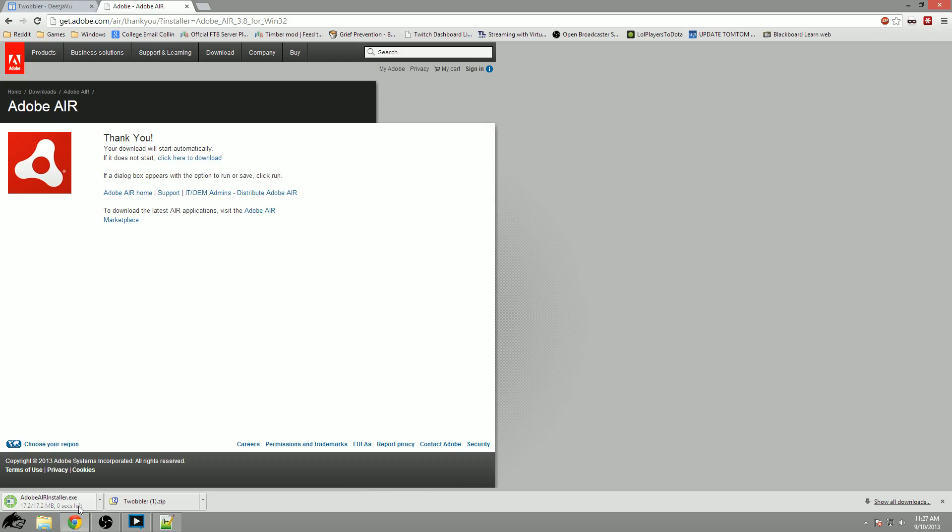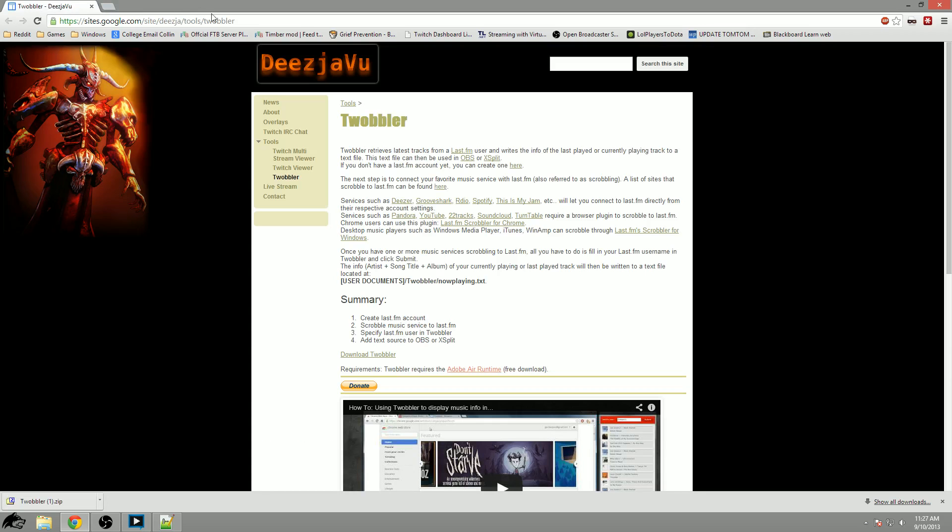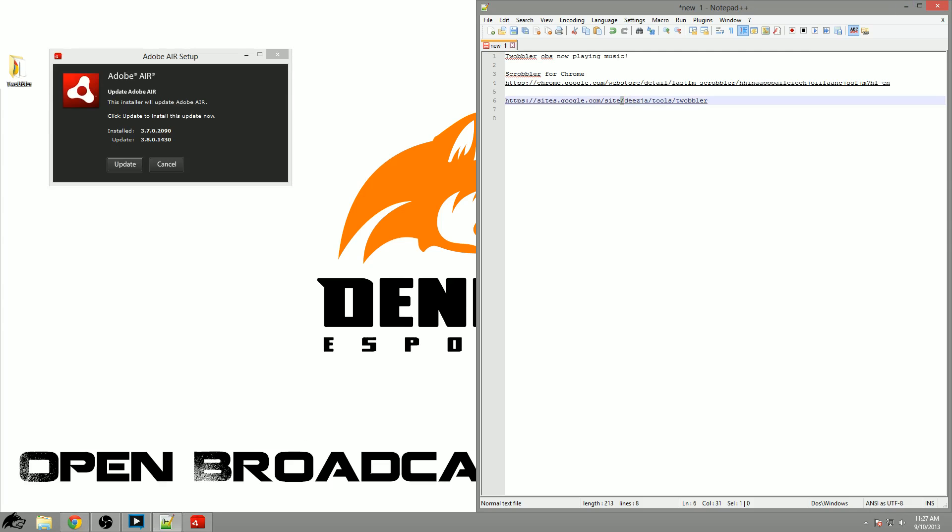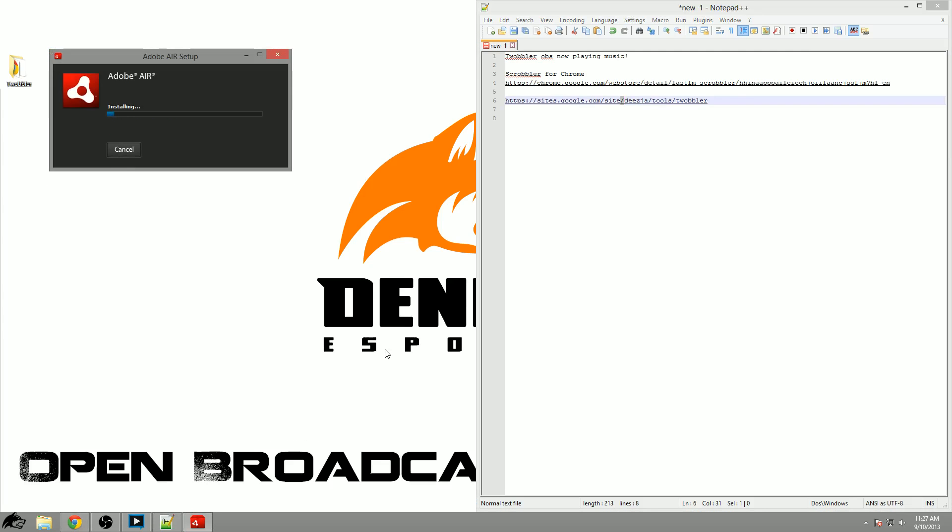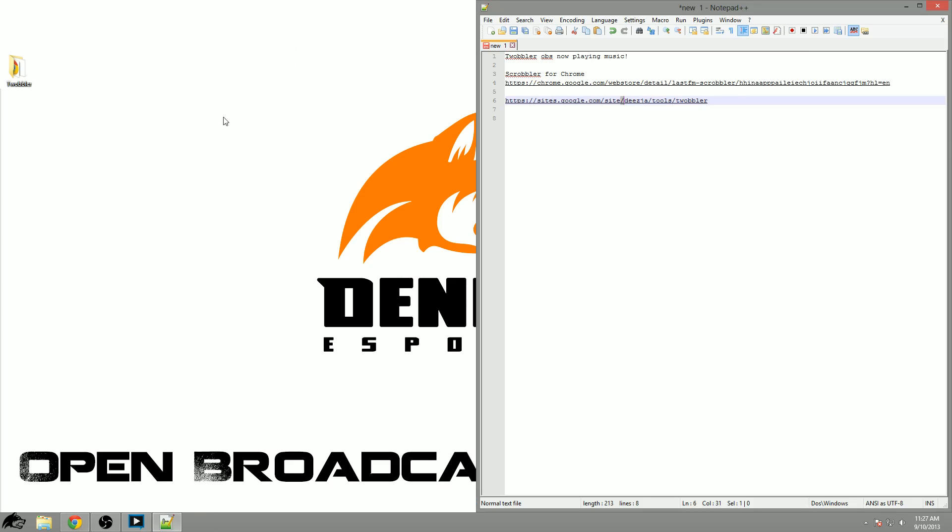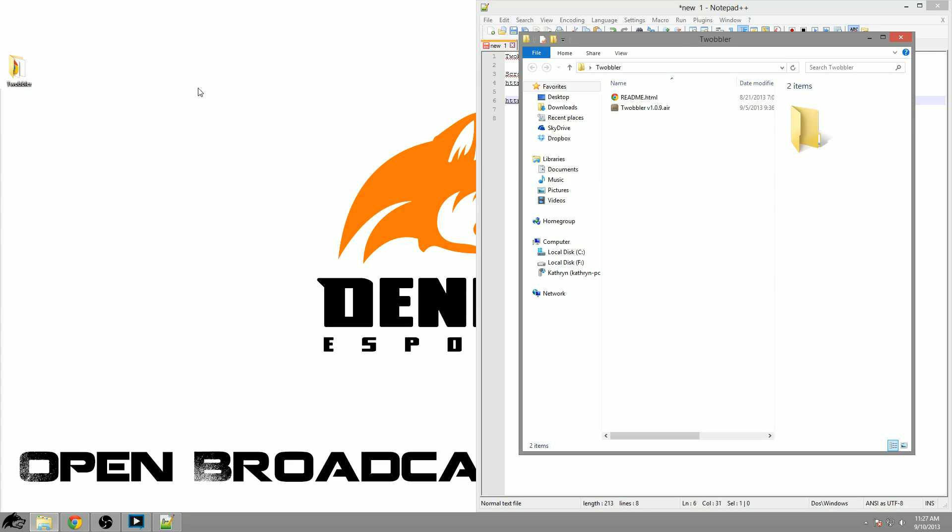After we have Adobe Air downloaded we'll open up the installer which will take a few minutes. It will download a zip file known as Twobbler. Simply extract that with 7zip or your favorite archiving program to a folder and open it.